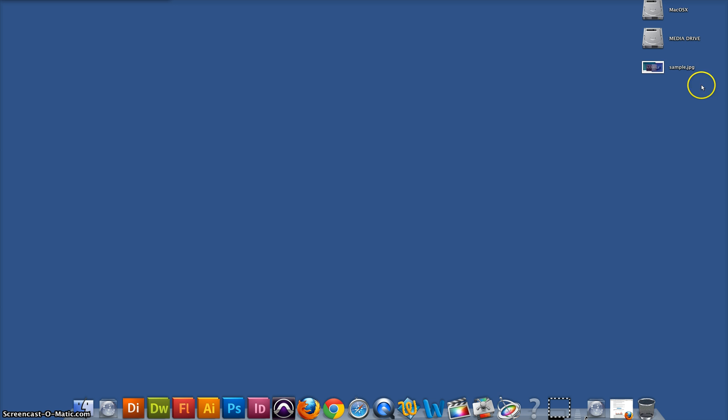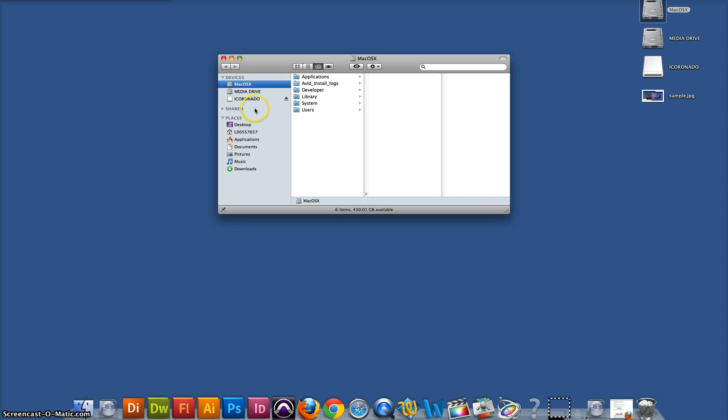Once it's in, you can wait for it to show up on the desktop, or you can open it from right here. Either way, it will bring you to this page.